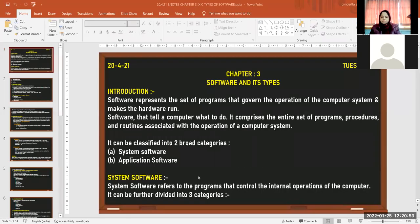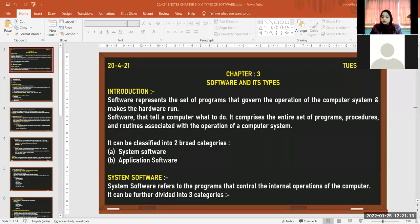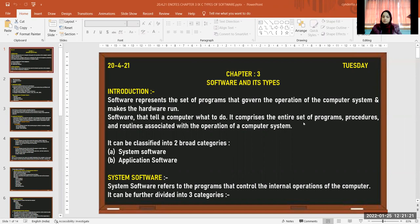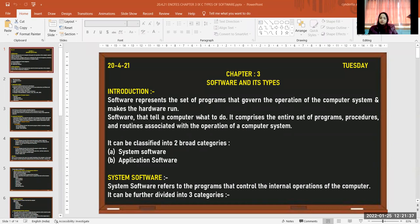Software is a set of programs used to govern the operations of a computer system and make the hardware work. Hardware is just machinery — a collection of various parts joined together. Software tells the computer what to do and how to do it. It comprises the entire set of programs, procedures, and routines associated with the operations of a computer system.